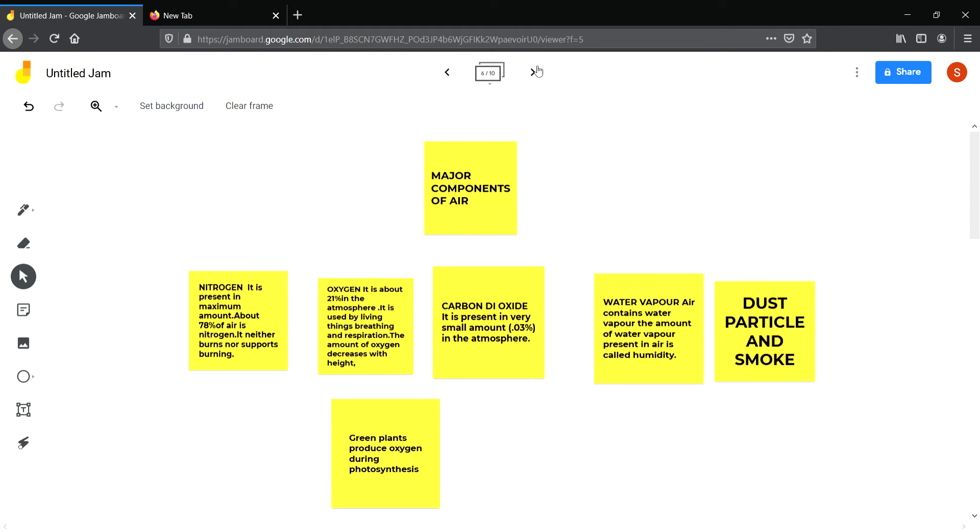Now let us discuss the components of air. First is nitrogen. Nitrogen is present in 78 percent. It means three-fourths of the air. It is the maximum amount of gas in air. Nitrogen neither supports burning nor it burns.